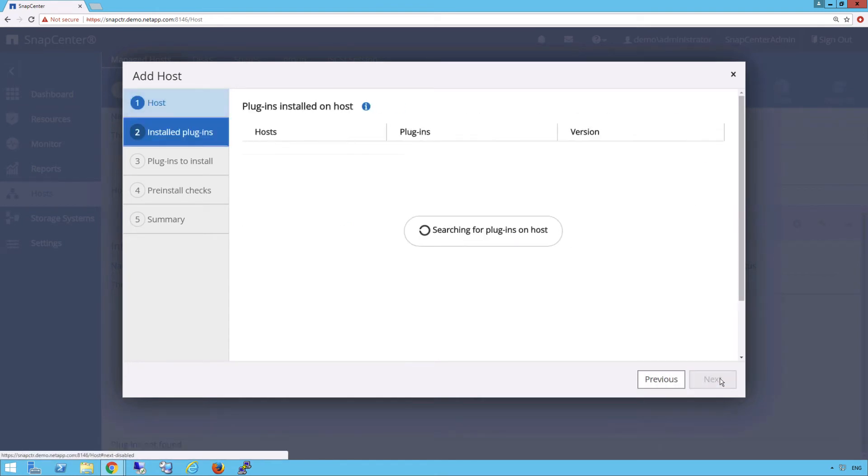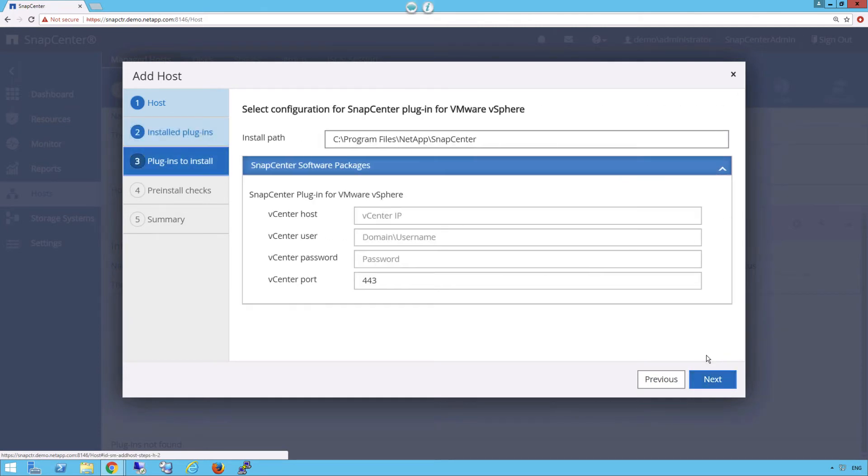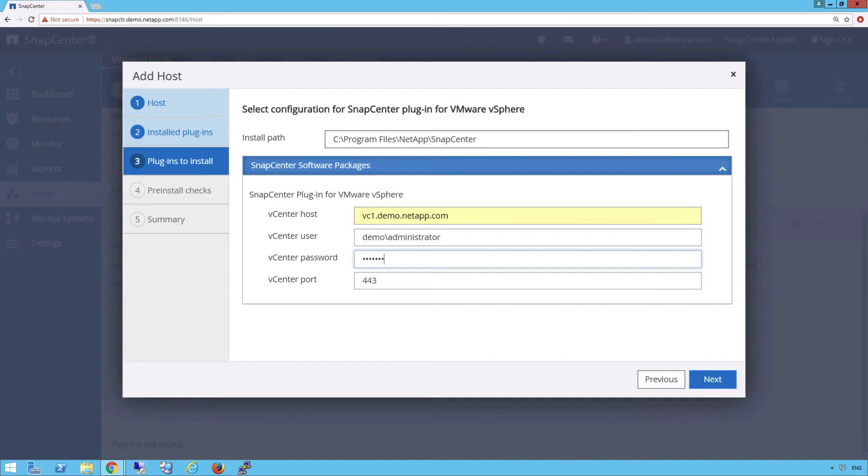Let's check to see if we have any plugins installed on this host. And we don't. So Next. Here we give the vCenter host name and then our user credentials so they can register the plugin to the vCenter. Then click Next.